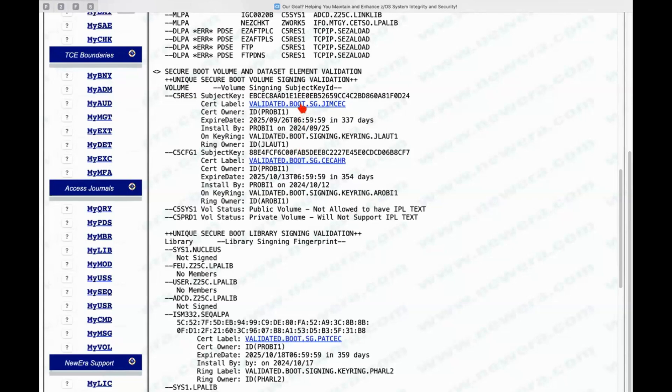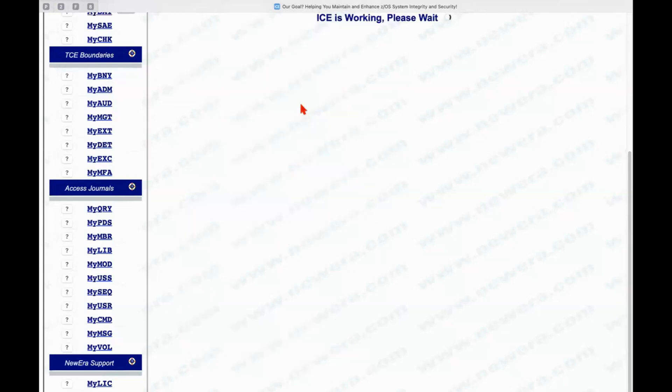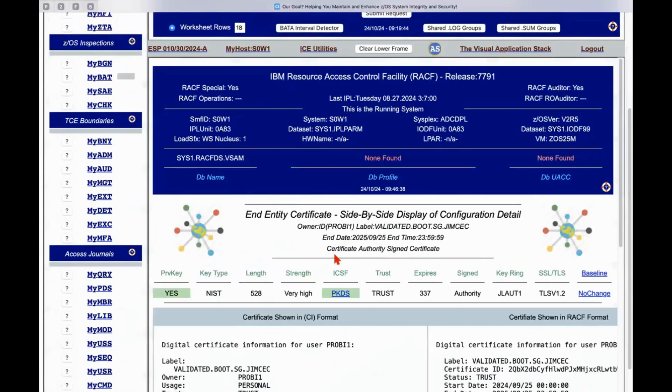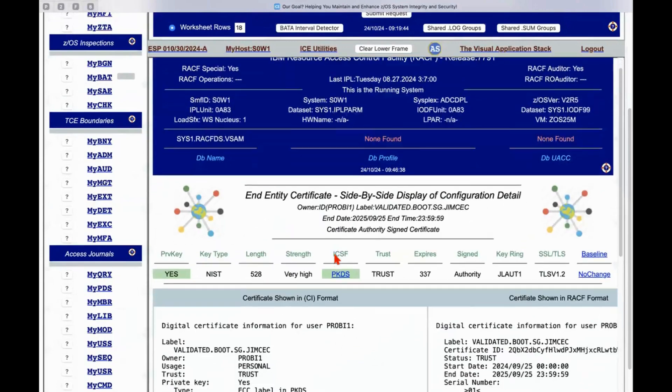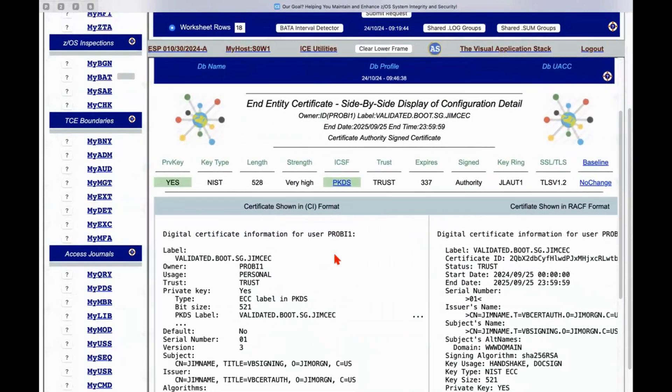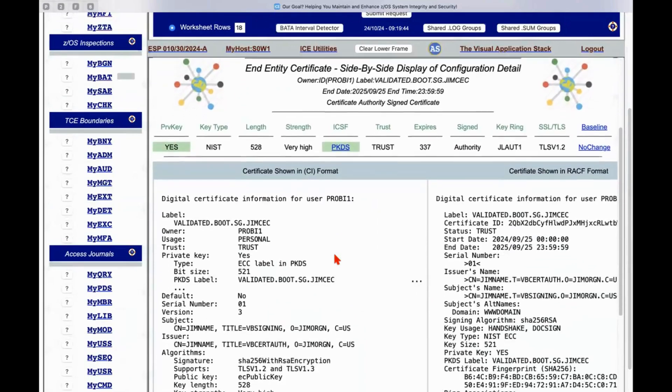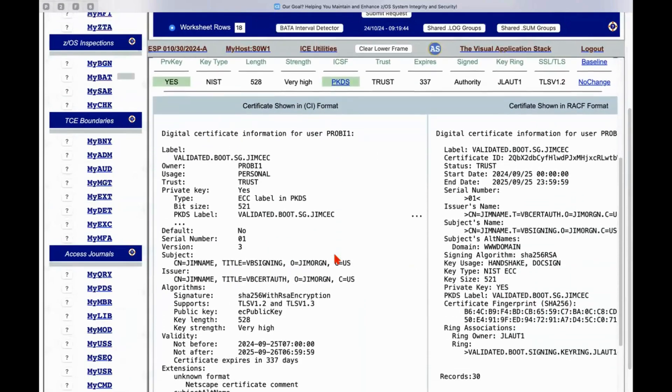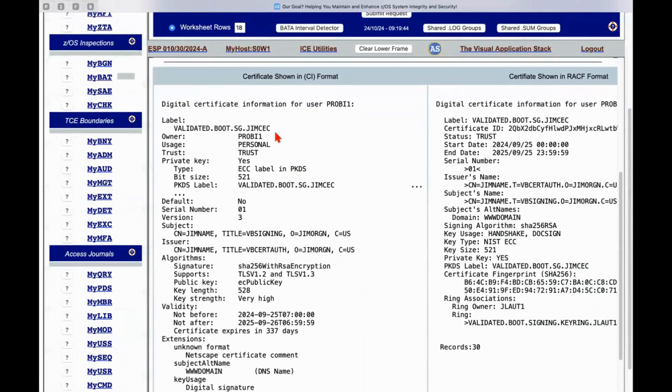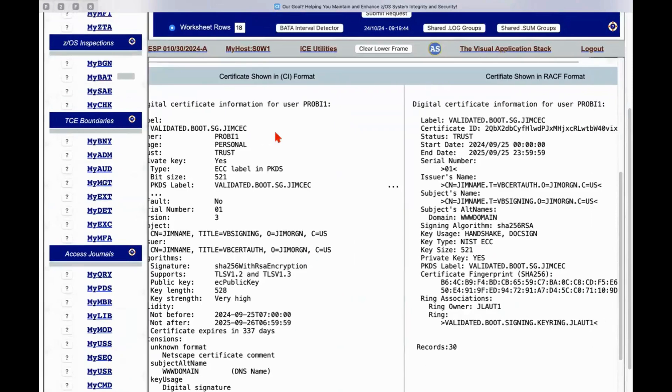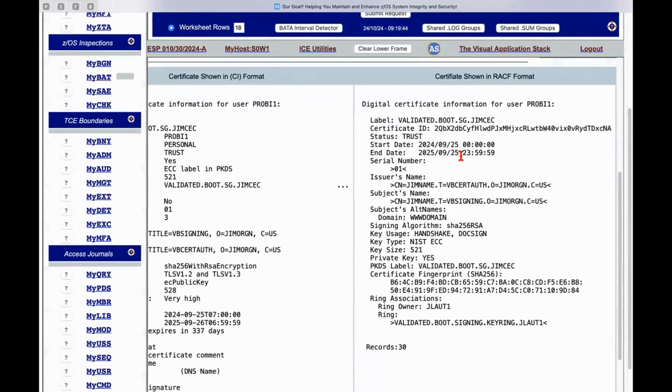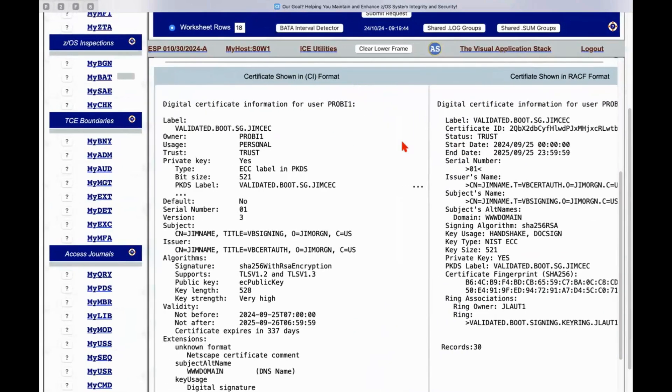I can click on the certificate label. and display the certificate. And we use two methods of display. One of them is proprietary to new era which we call certificate intelligence.